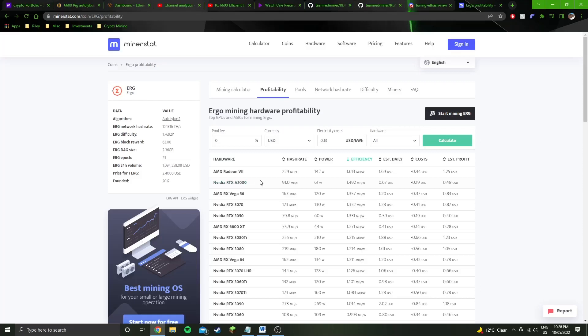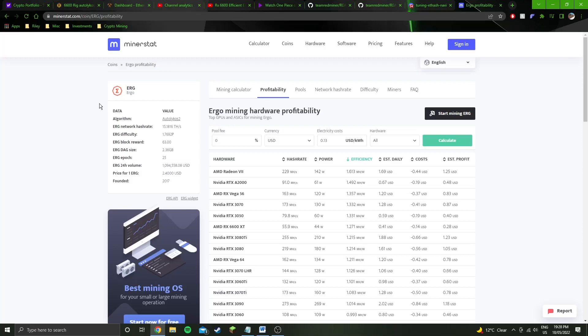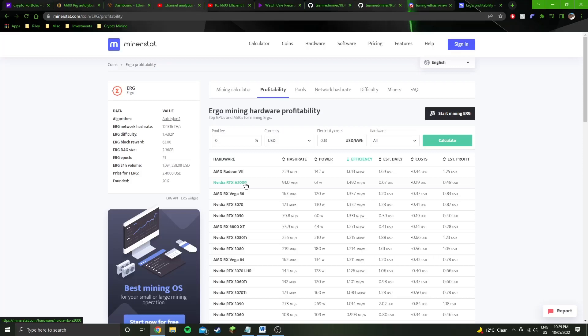The 6600s actually beat the A2000 on Ethereum, ETC, Firo, Ravencoin, any other algorithms that use Ethash or most variants of Ethash, and any like KawPow, FiroPow, any other algorithms that use KawPow, or any other coins that use the KawPow algorithm. So yeah, I would never recommend buying an A2000 if it's significantly more expensive than a 6600, because they're similar efficiency.